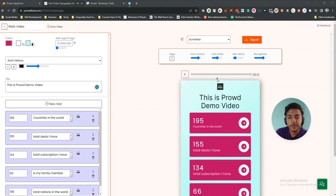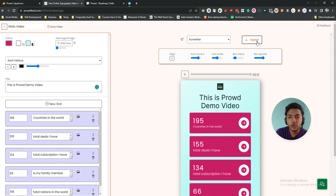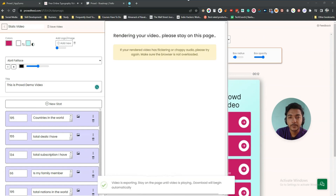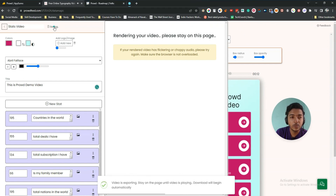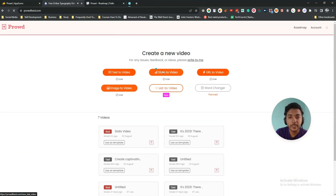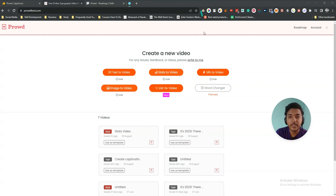Here is the preview of the stats-to-video. If you want to export it, just click the export button and it will start exporting — it takes some time. The video will be saved and you can go back to the home screen. That's how you create stats-to-videos.